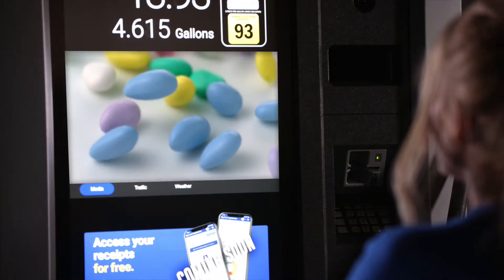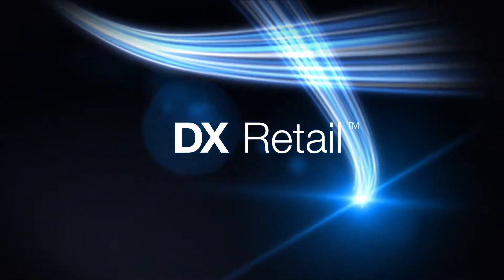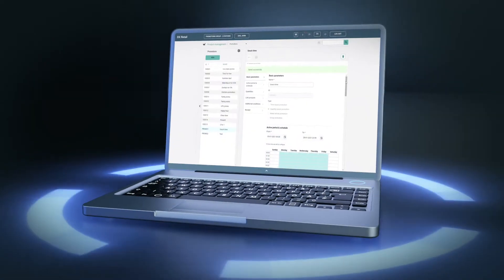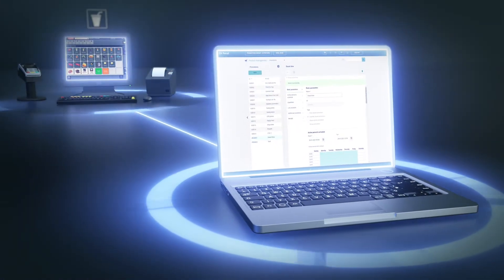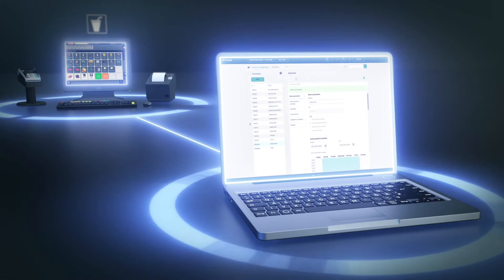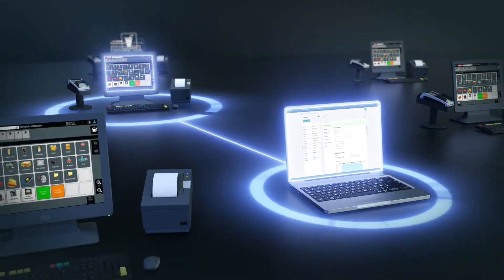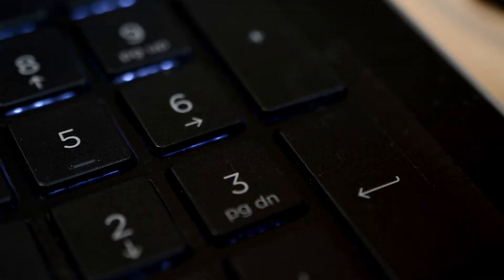DX retail allows you to remotely make point-of-sale adjustments quickly and implement changes and updates across your entire multi-site fuel network with the single push of a button.